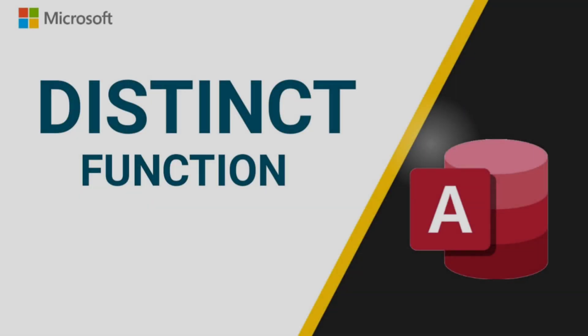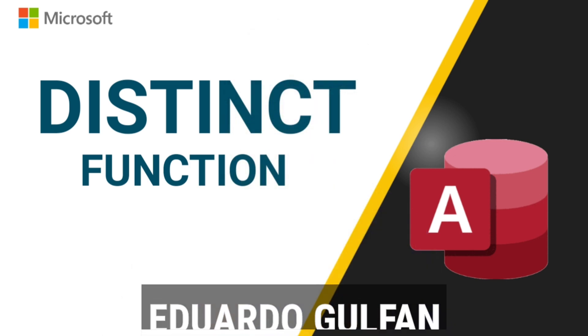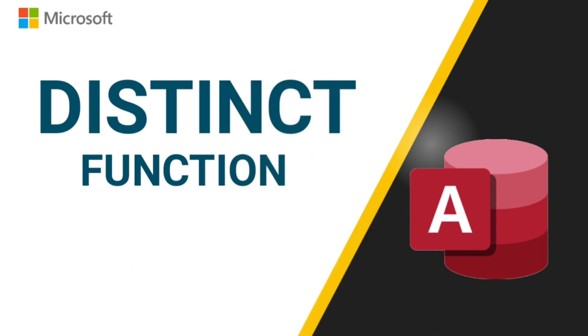Hello everyone and welcome to this channel. By the way, I'm Eduardo Golfan and in this video, let's talk about the distinct function.